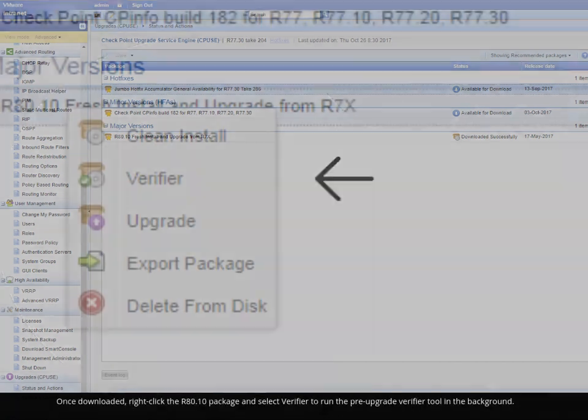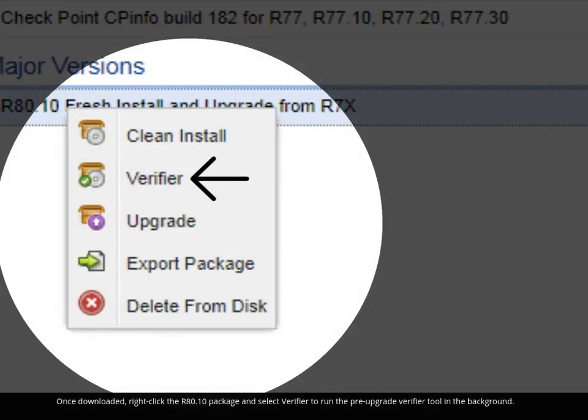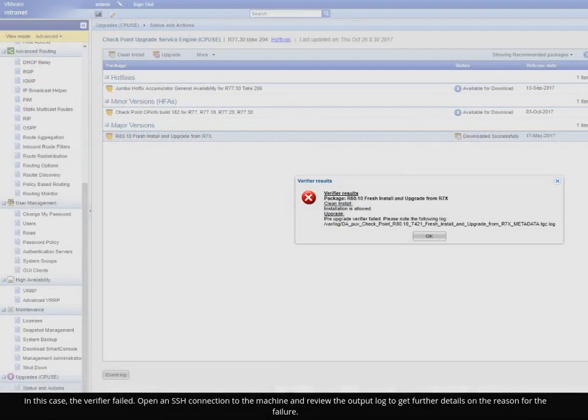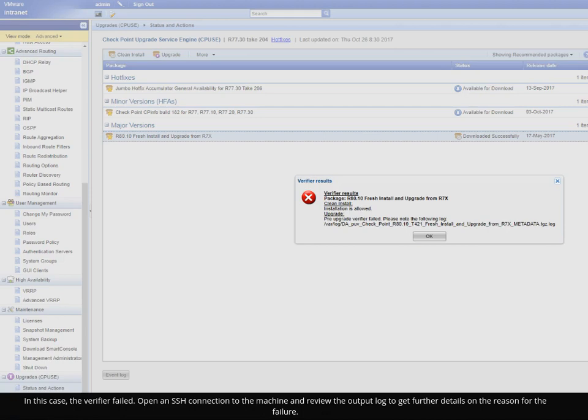Once downloaded, right-click the R80.10 package and select Verifier to run the Pre-Upgrade Verifier tool in the background. In this case, the verifier failed. Open an SSH connection to the machine and review the output log to get further details on the reason for the failure.